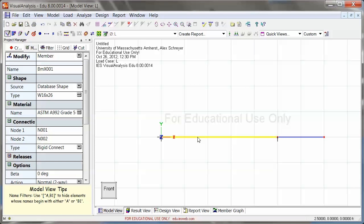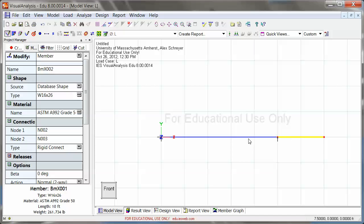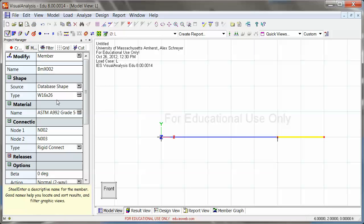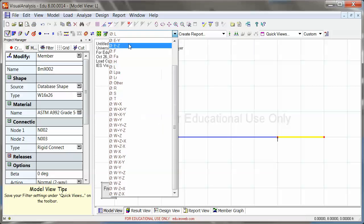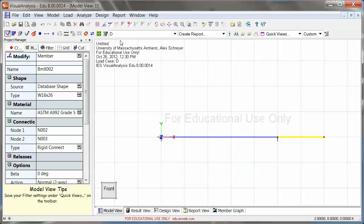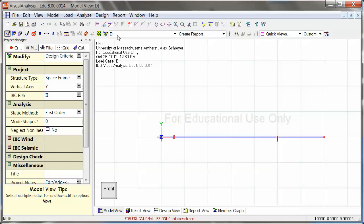As I said before, all of the self-weight of these members, and this depends of course on the member type and the material that you picked, is already included in the dead load container that you see right up here.